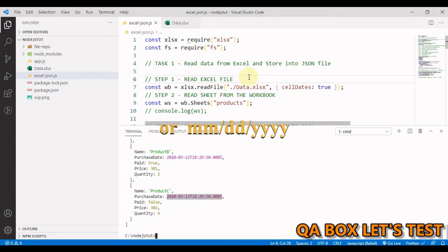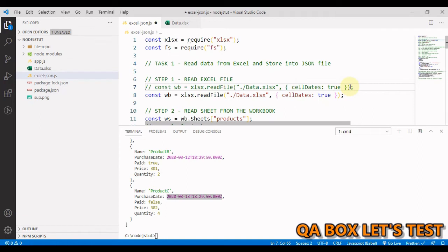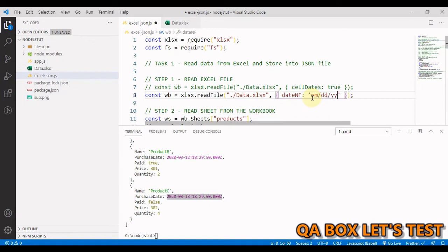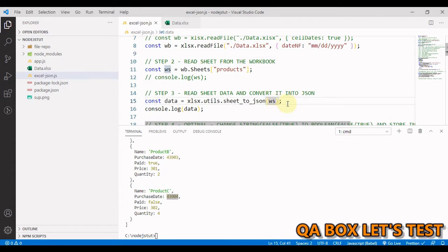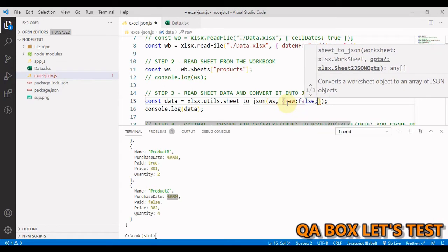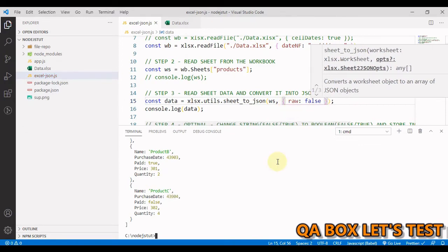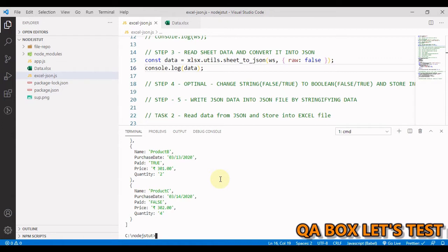However, I'd like the date in DD/MM/YY format. To do that, we pass a different property: dateNF with the value 'MM/DD/YYYY'. But running it again still shows the same format, so we need one more option: raw set to false. After saving and running this, we now get the date in our desired format.